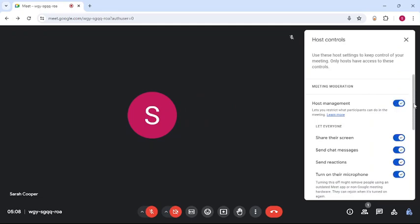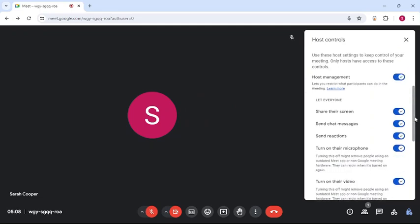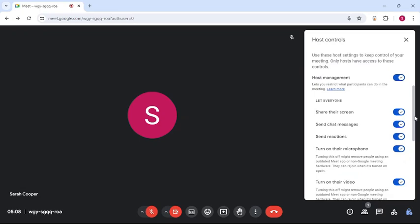control who can share. All you have to do is turn this button right beside share the screen off, and